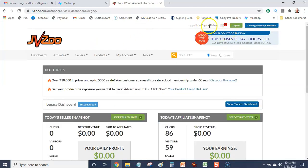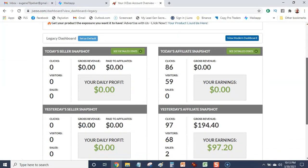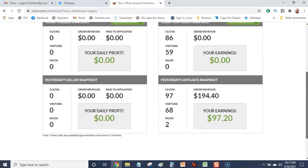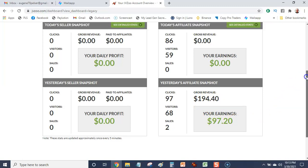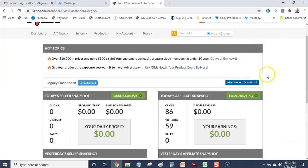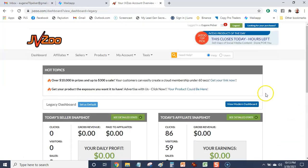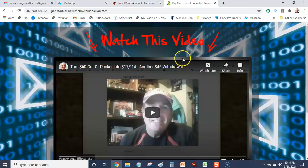As you can see, I'm logged in as Eugene Pelser, my JVZoo account. I'm just going to scroll a bit down. There you can see yesterday's affiliate snapshot $194.40 and my earnings $97.20. That's just from sending out one email promoting this JVZoo offer which is the mails app platform.